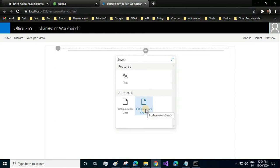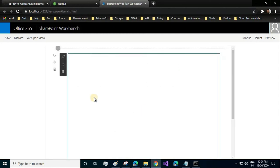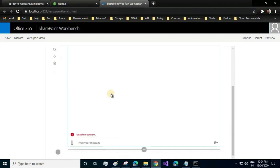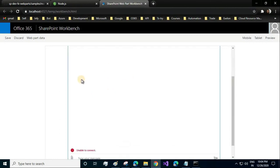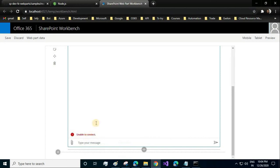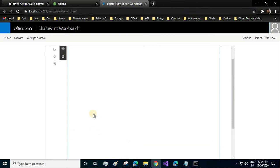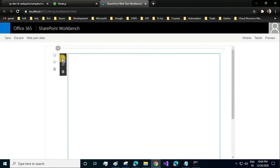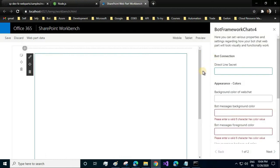Once you click on that, you see a chat window appearing. When you type your message, you see an error: unable to connect. The reason for this is that we haven't added the secret key, that is the direct line secret key. Just click on edit web part, and a property pane will be opening on the right-hand side. Here you need to provide the direct line secret key of your Azure bot.